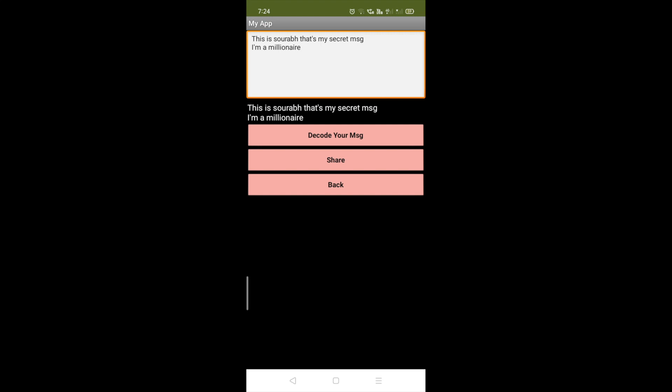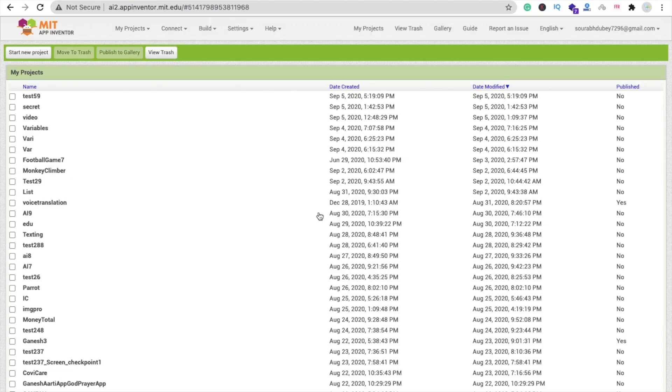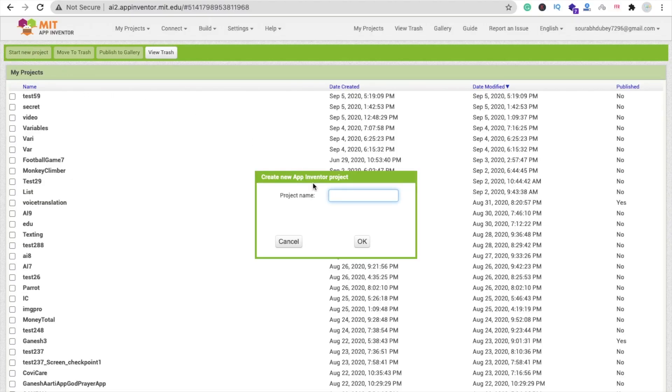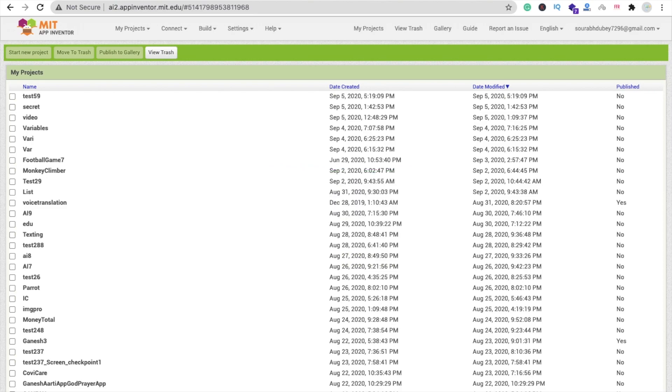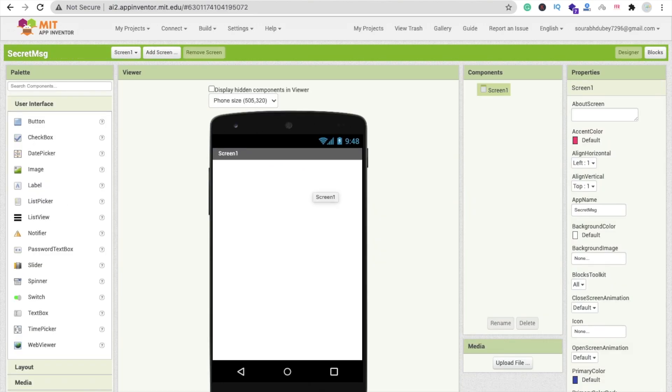That's a very easy way to encode and decode your message so no one can read it anywhere. Let me show you how to create this app — it's a very simple app but really useful. Let's create your project.